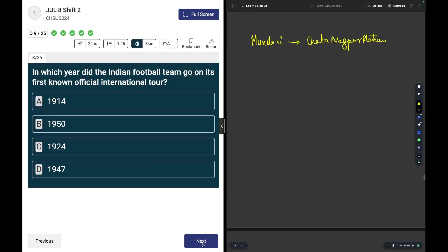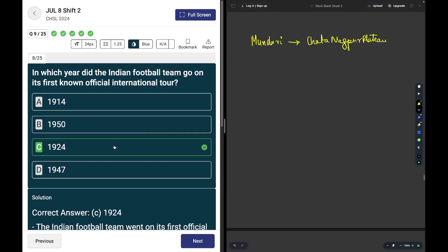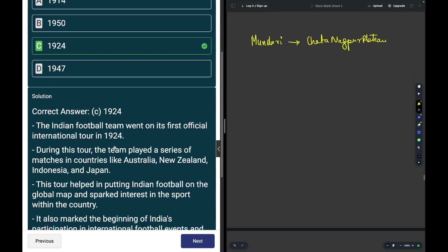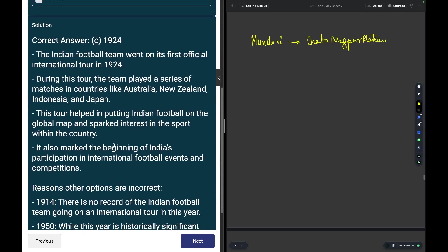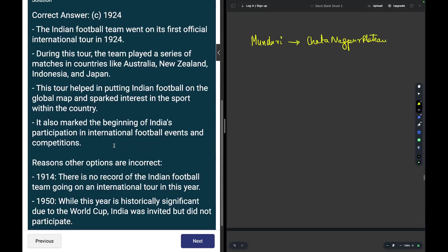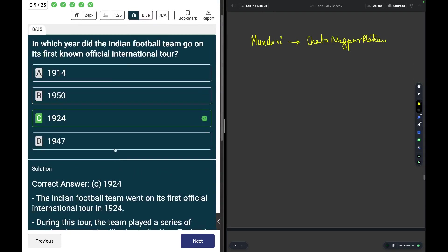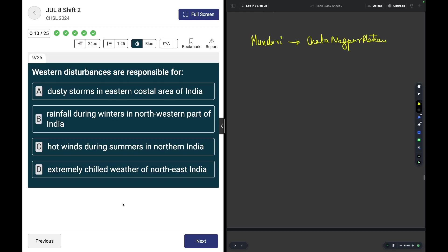In which year did the Indian football team go on its first official international tour? The answer is 1924. This is a factual question, you may read about it over here.